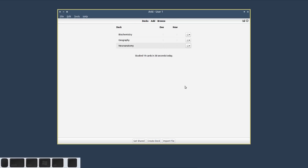Hello and welcome to the Image Occlusion Enhanced tutorial series for Anki. I am the author of the Image Occlusion Enhanced add-on, and in the following videos I will try to guide you through its installation, its use, and its customization. But first I want to give you a quick overview of what Image Occlusion Enhanced is all about and how it can help you in your own studies.